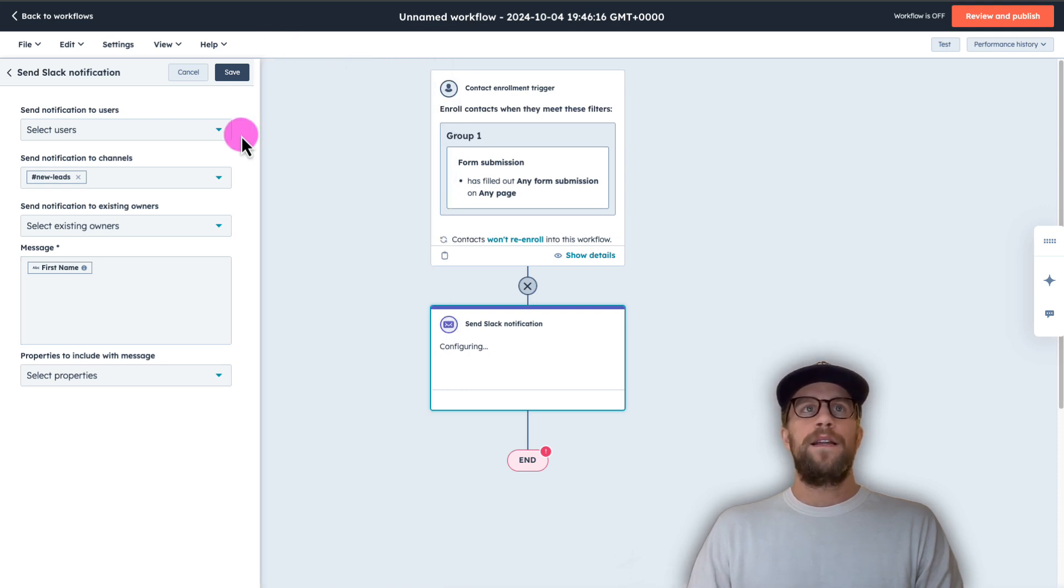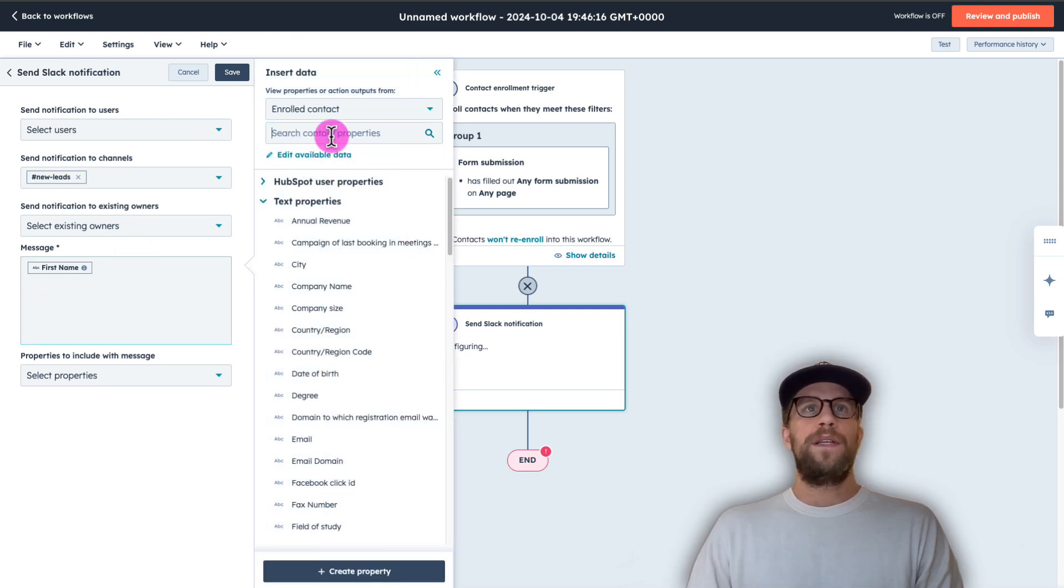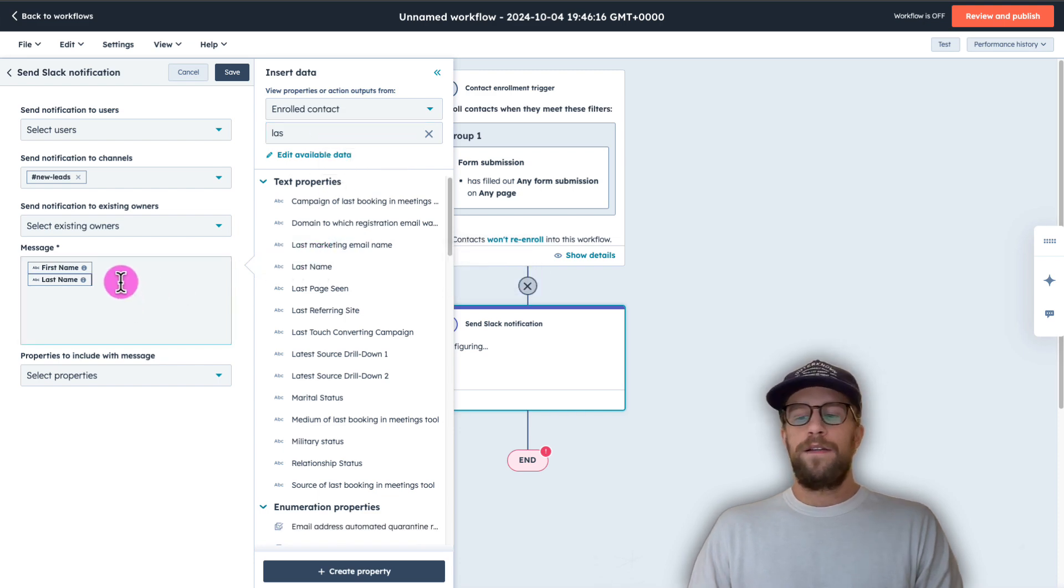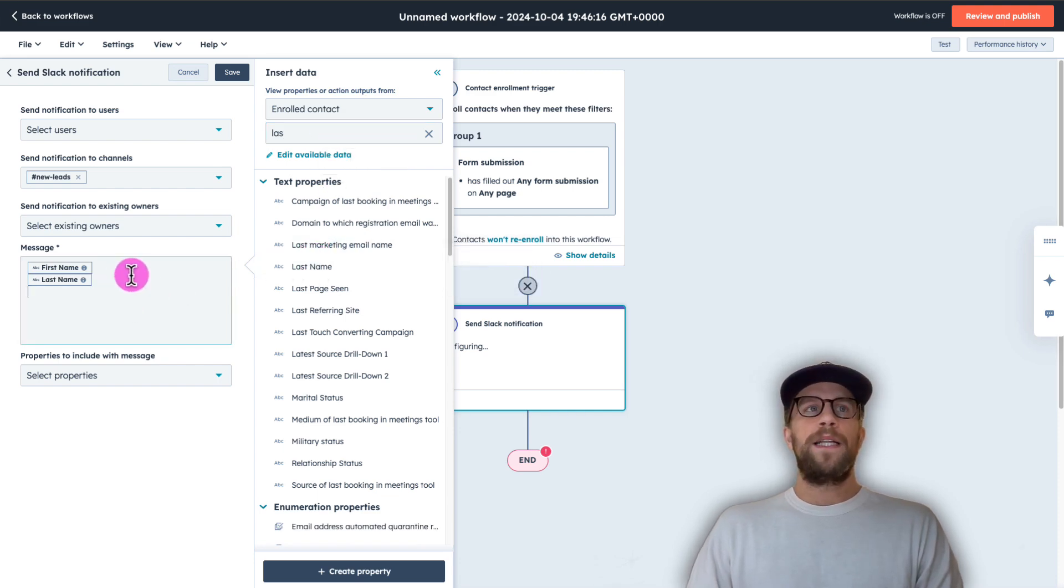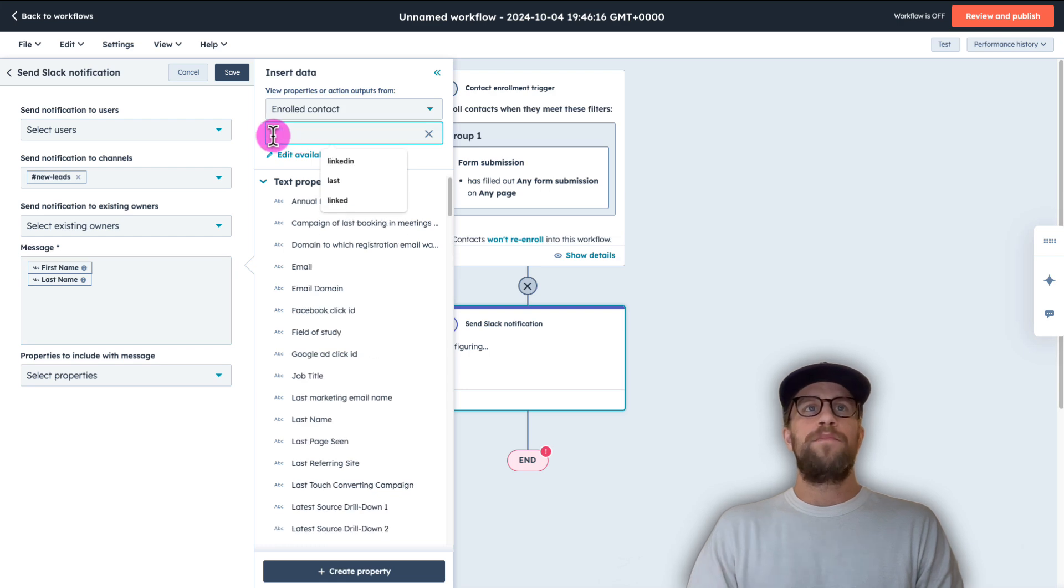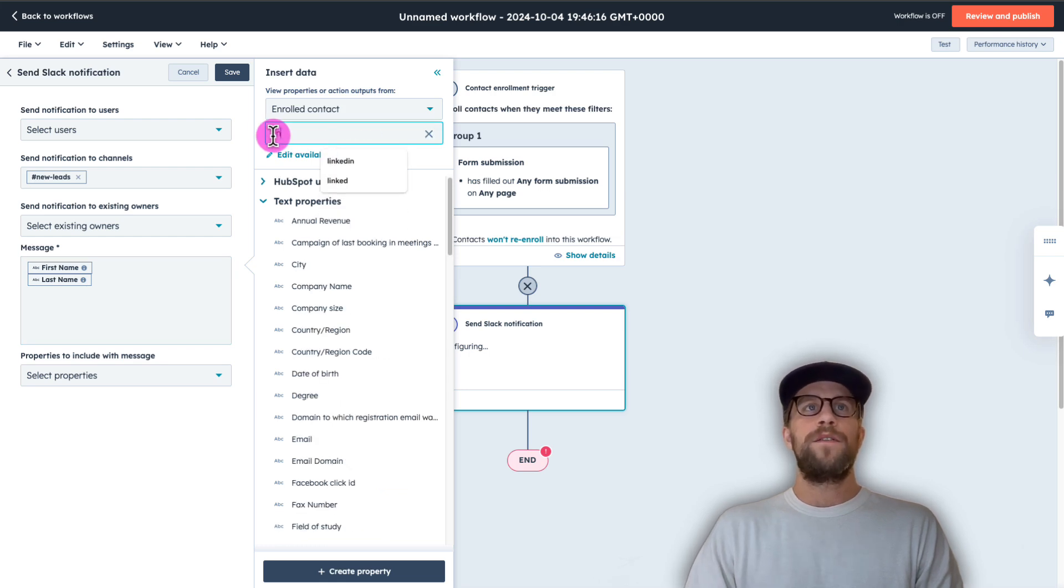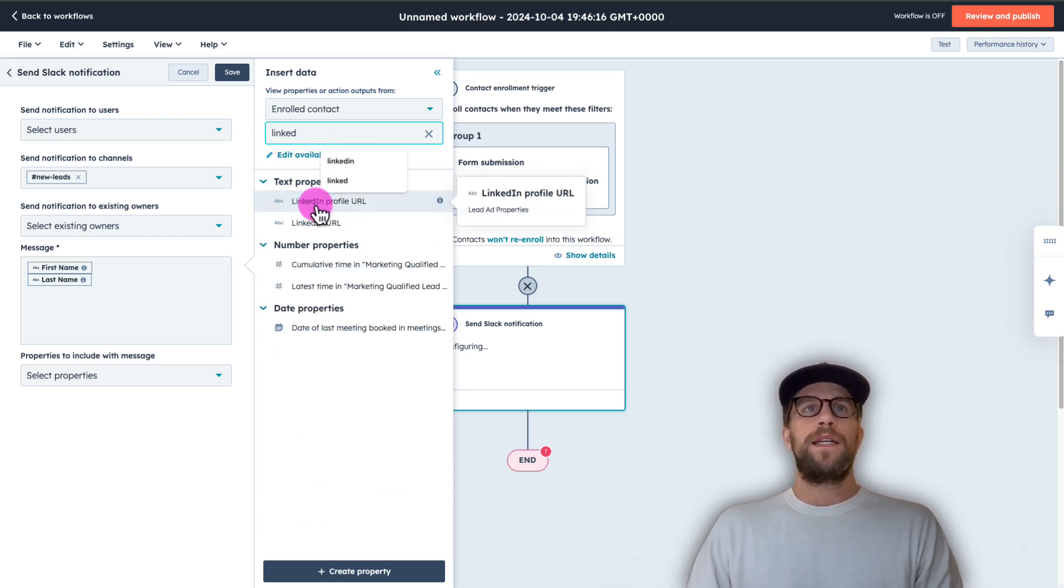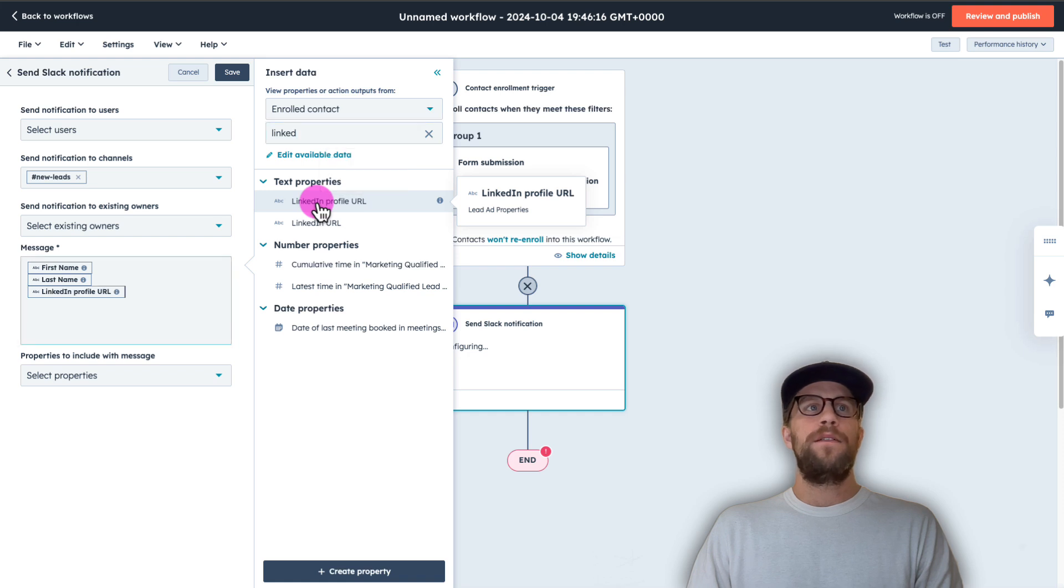And I want to also pull in the last name. So I'll look for that. And our lead forms, we're mainly running LinkedIn ads and we are passing over the LinkedIn profile. So I want that to also show. So I'm going to select LinkedIn profile URL and have that show.